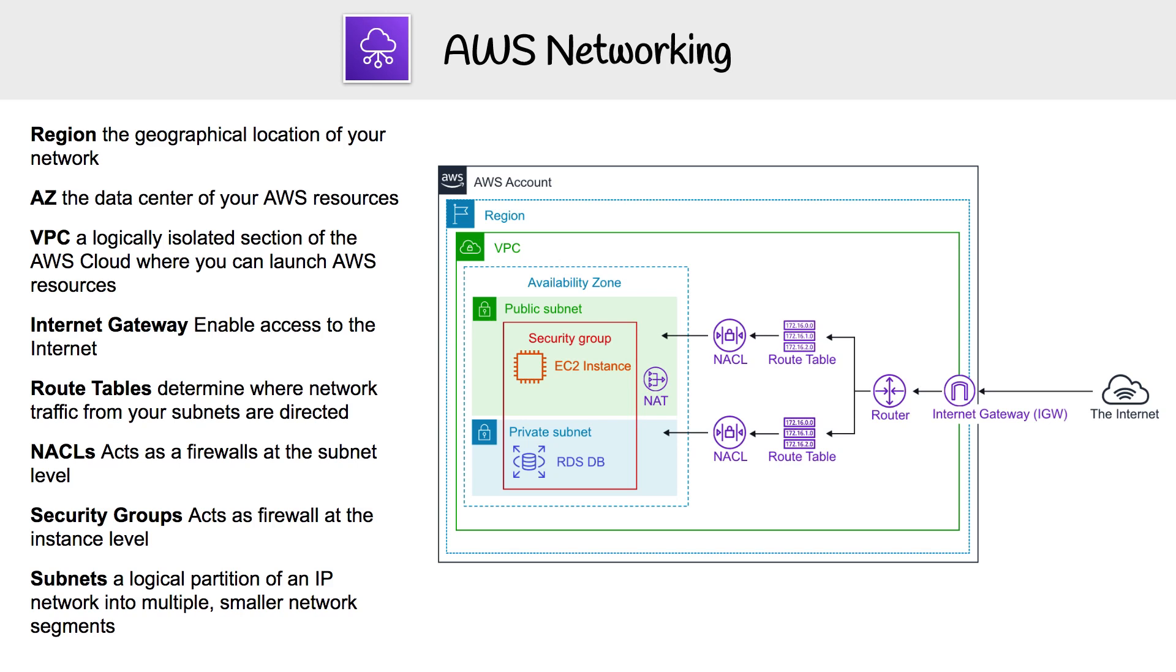whereas a private subnet is not. When you have things that need to be super secure, you're going to put those in a private subnet. Subnets are defined within an availability zone, and an availability zone is just a data center where you're going to launch your AWS resources. Those AZs are contained within or are specific to specific regions.